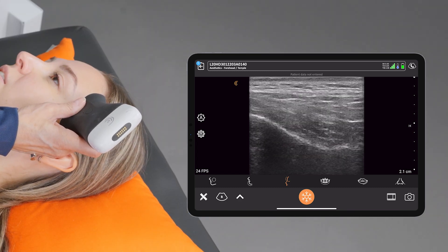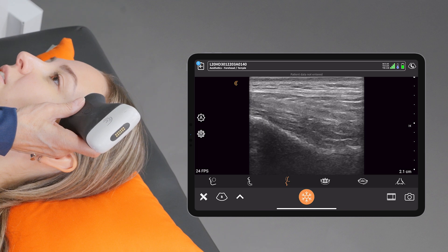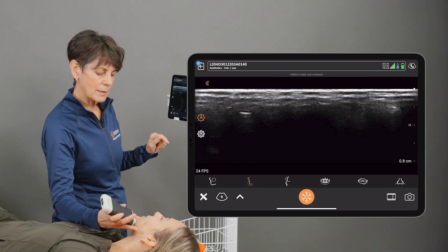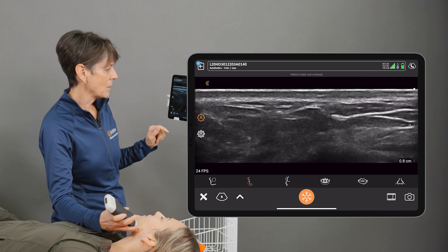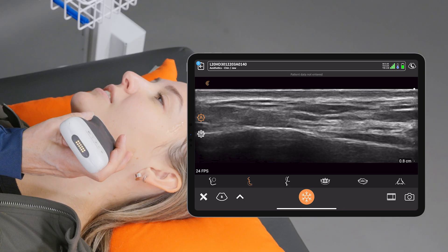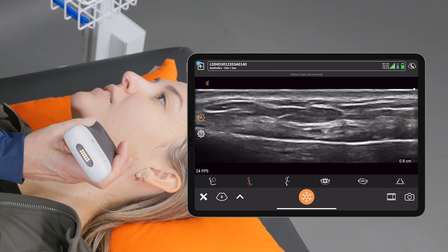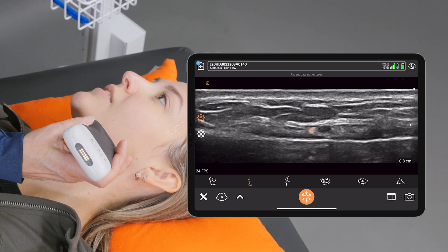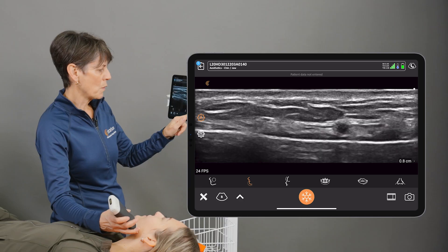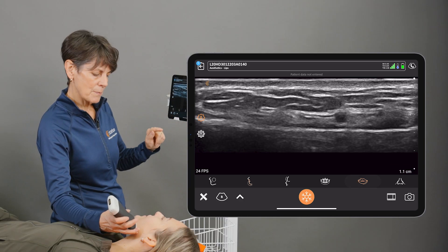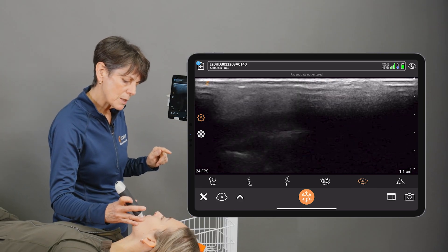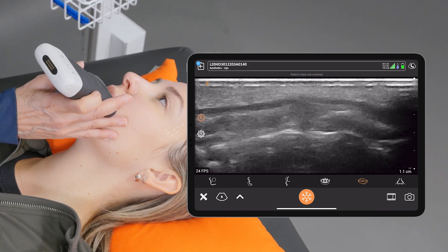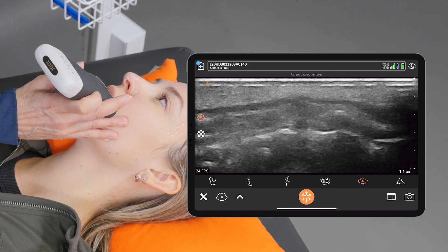If I want to switch to the jaw, I can just tap on the jaw icon, and then we can zip down to the jaw line here and image that nice facial artery. And if I want to do a quick switch over to the lips, we can just switch to the lip preset and image that nice orbicularis oris muscle.